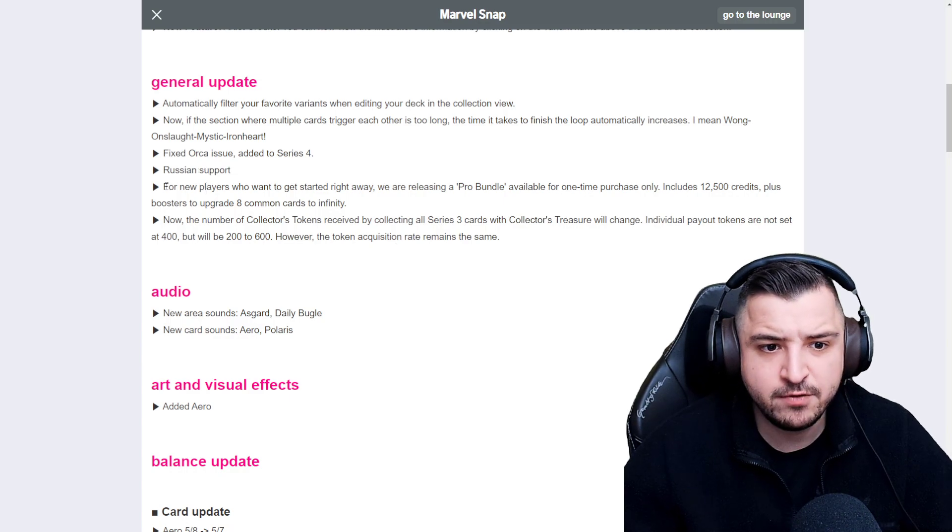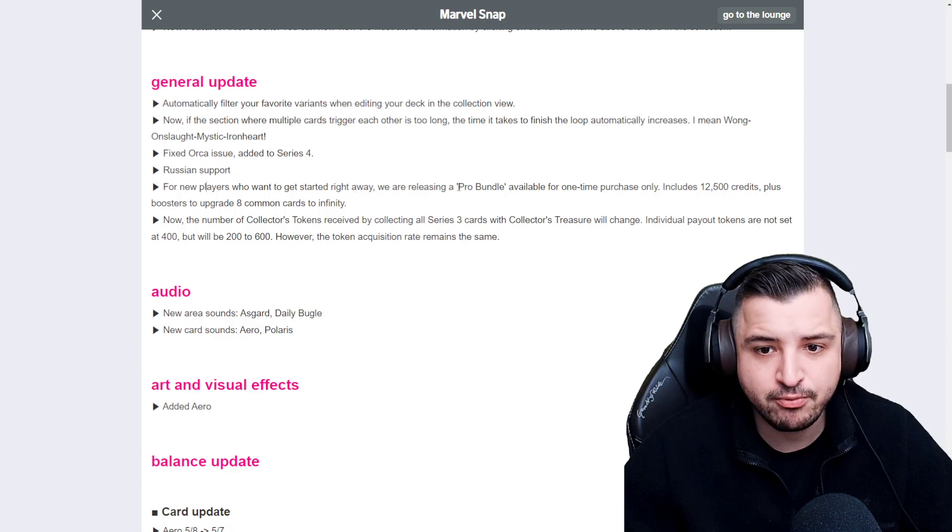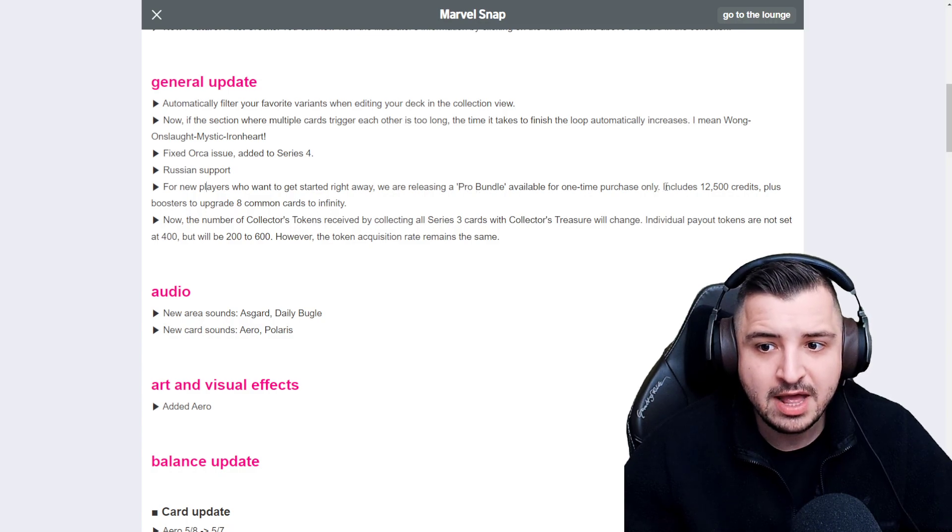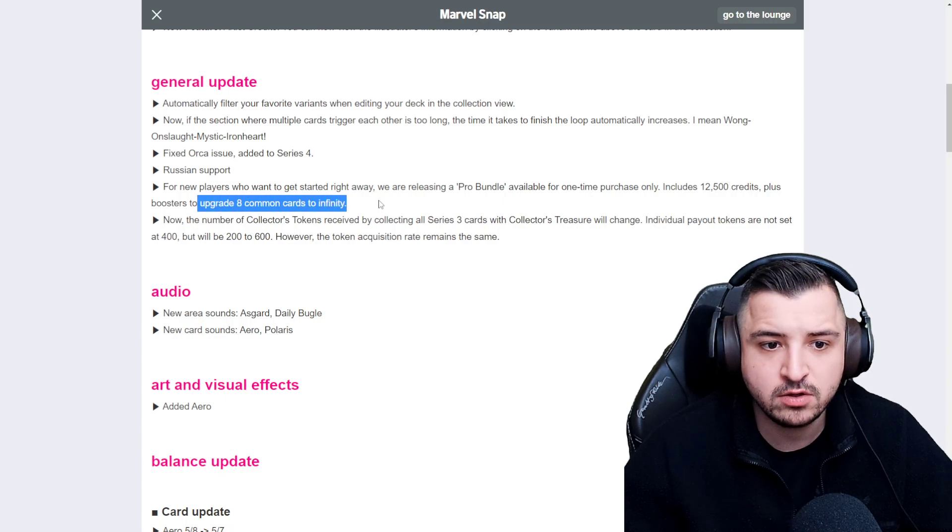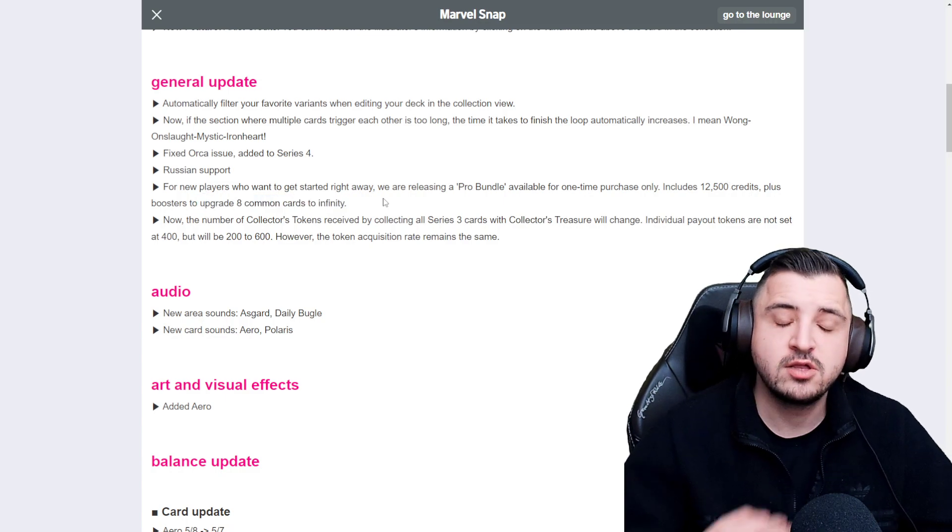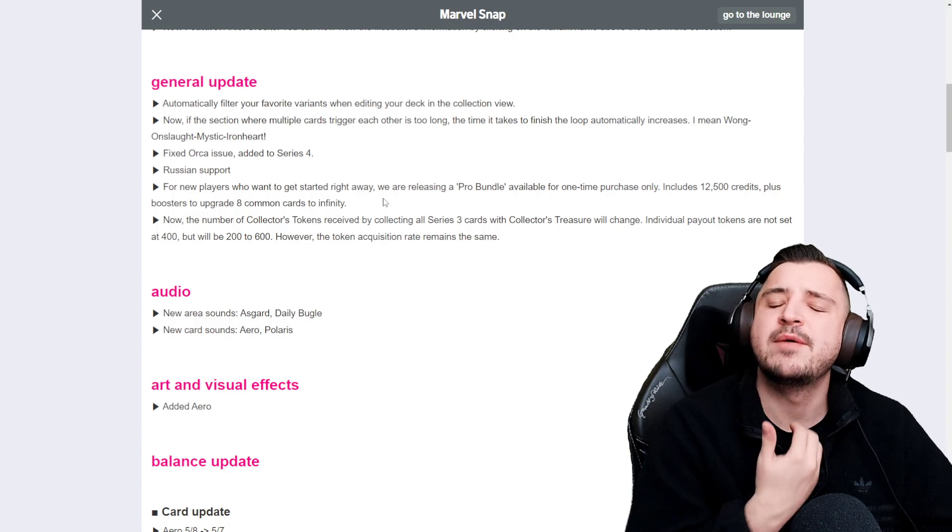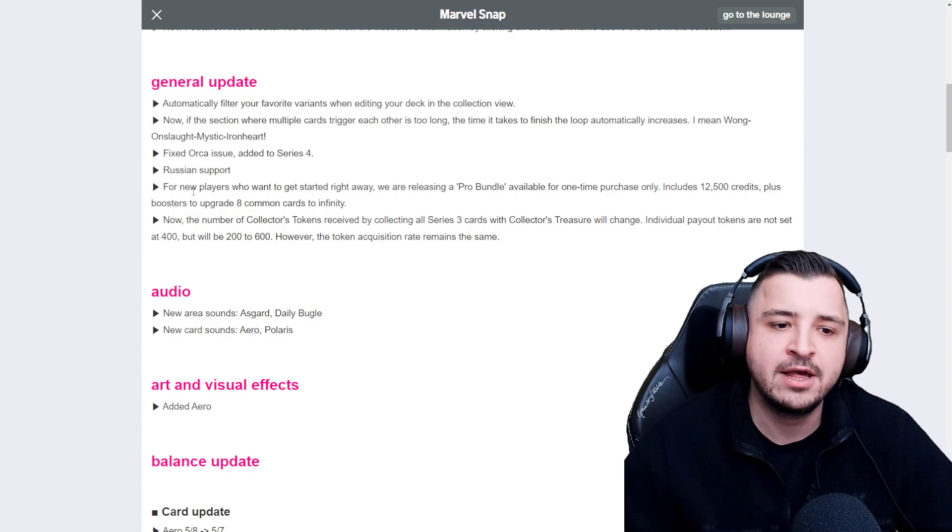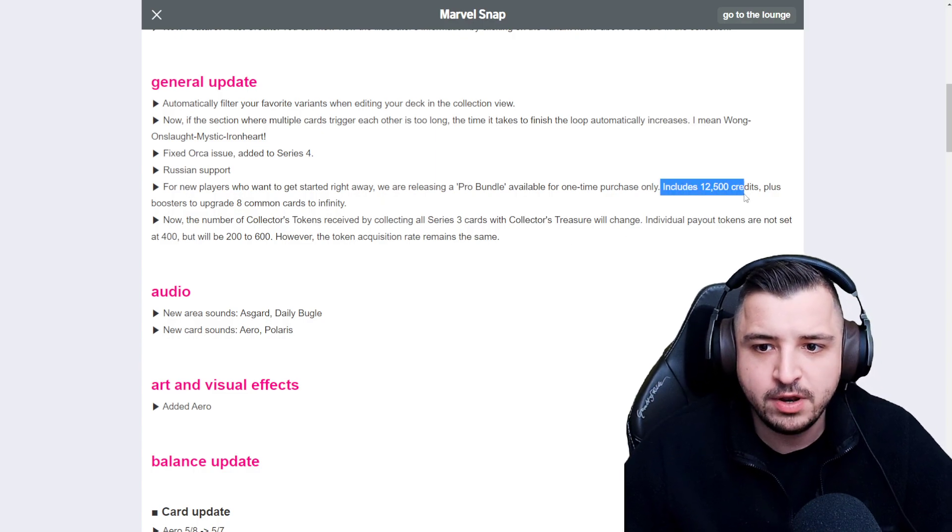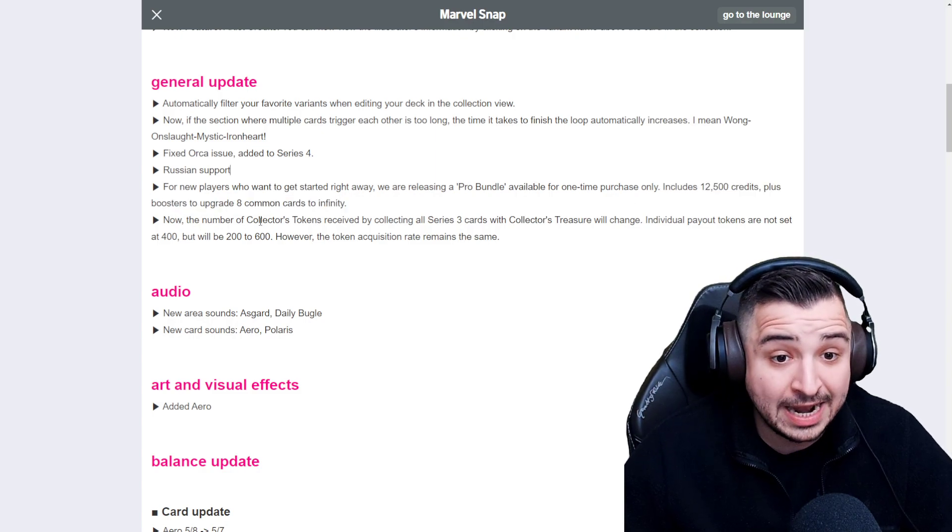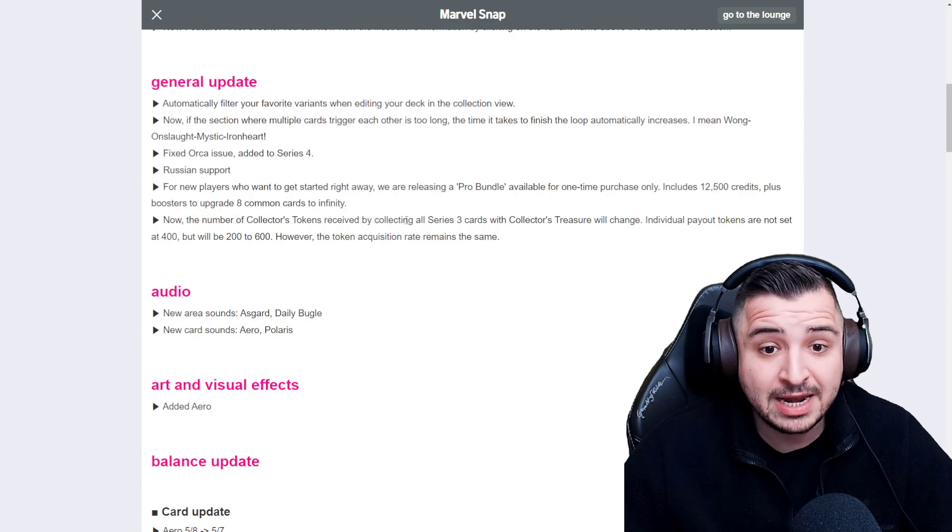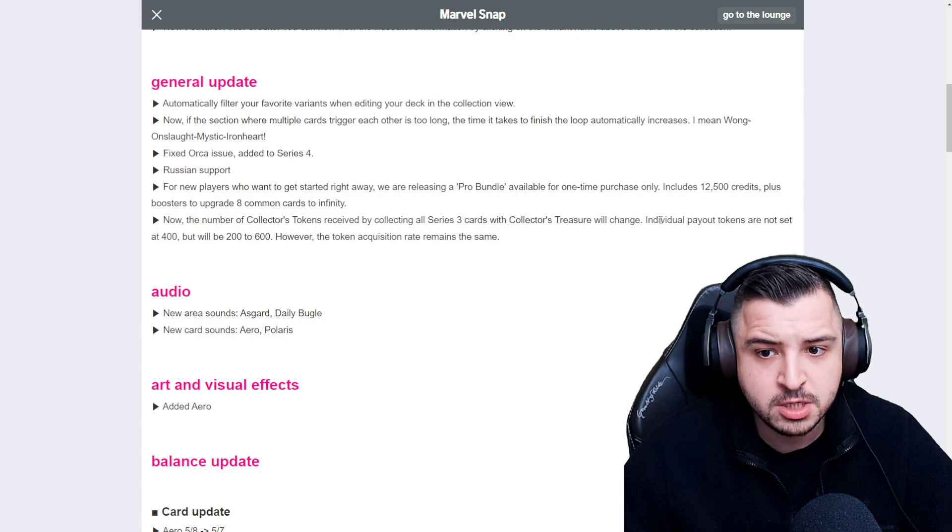Russian support's been added. For new players who want to get started right away, we are releasing a pro bundle available for a one-time purchase only. It includes 12,500 credits plus boosters to upgrade eight common cards to infinity. So this doesn't look like it's going to be available for everyone, but just for new players. If this is available to everyone, it could be worth picking up.